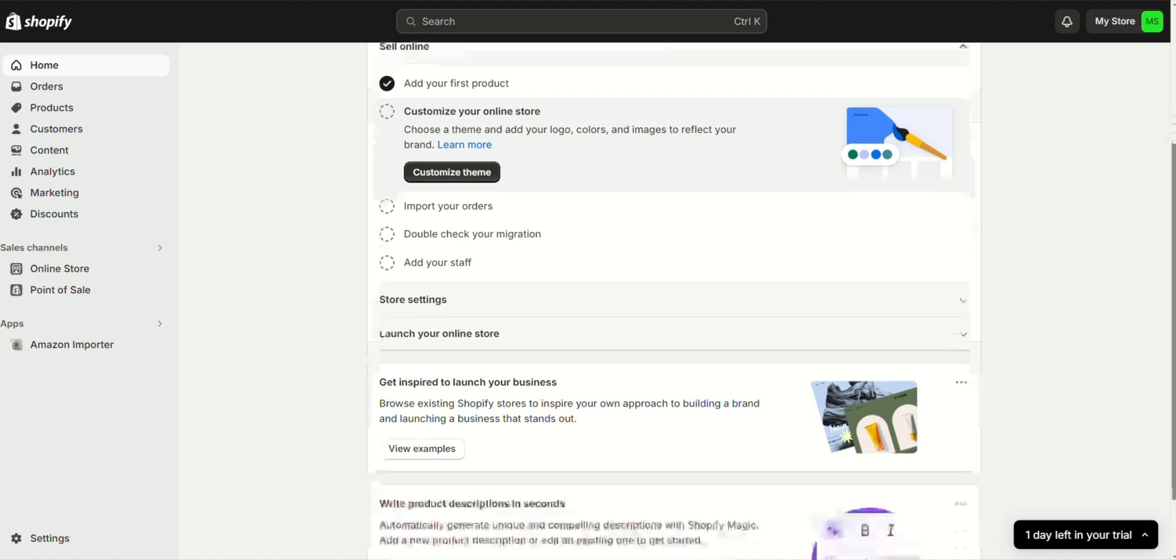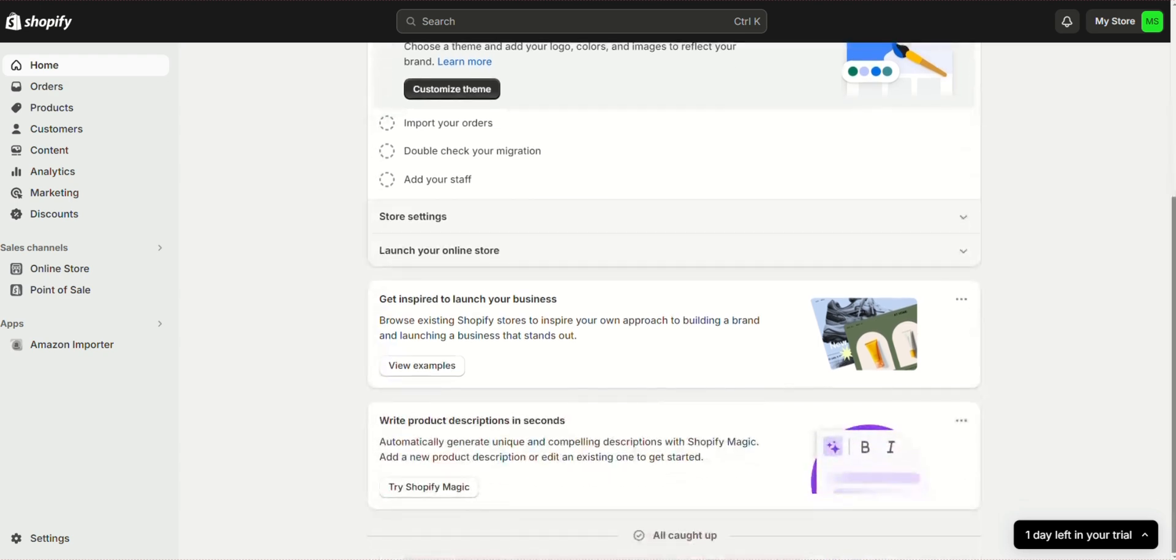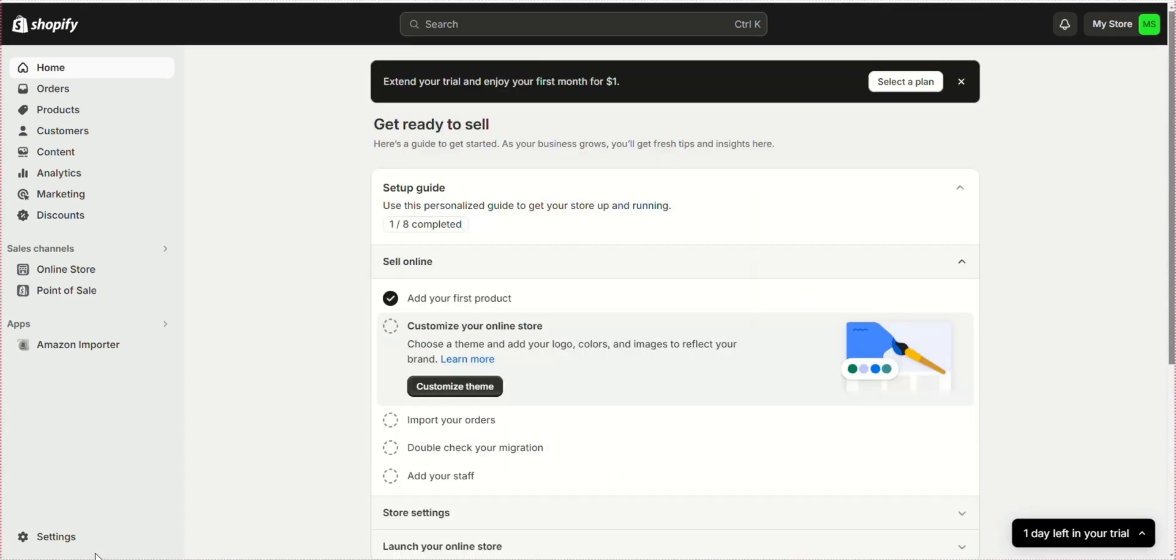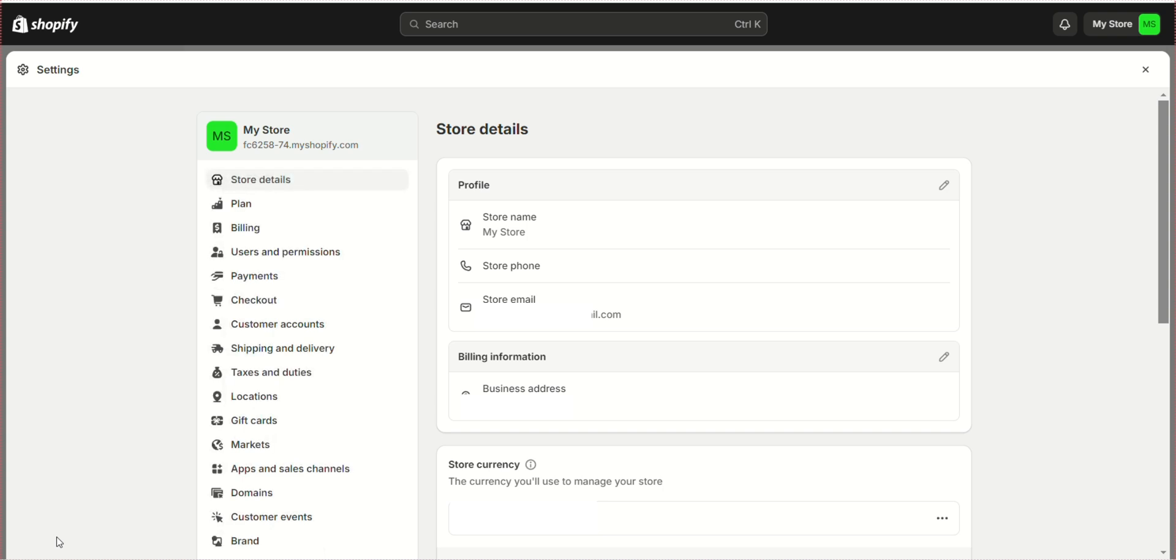Go to your Shopify store and click on Settings. Click on Shipping and delivery.